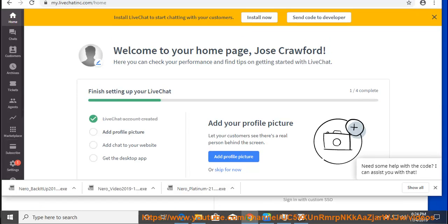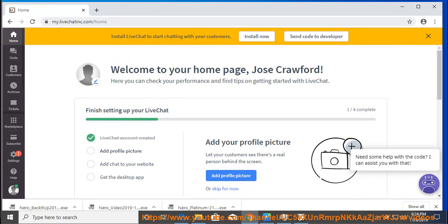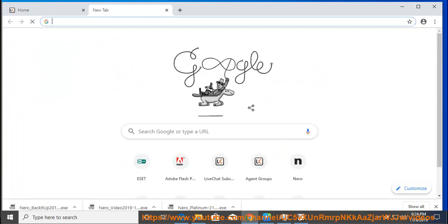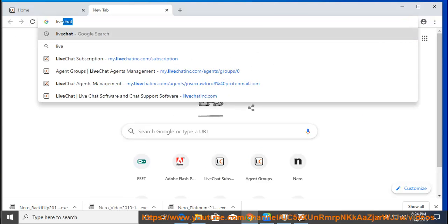3. Go to the Downloads folder available on the left and double click on LiveChat installation icon.